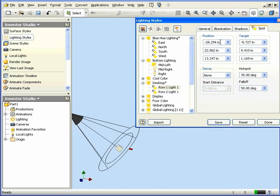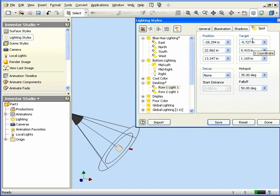Under Position, you can specify the X, Y, and Z coordinates for the location of the spotlight. Target specifies the X, Y, and Z coordinates of where the spot will point.